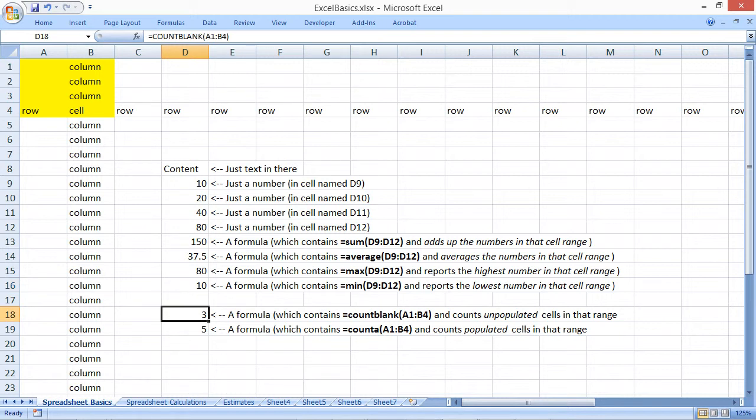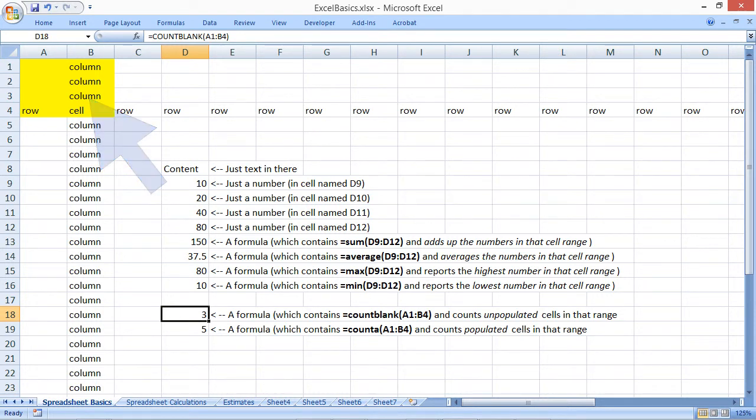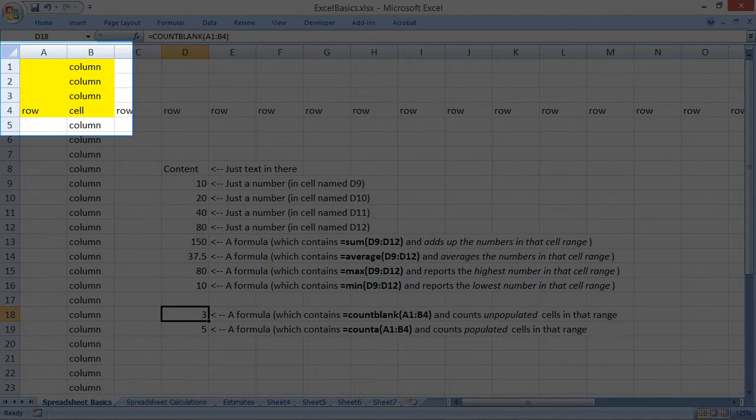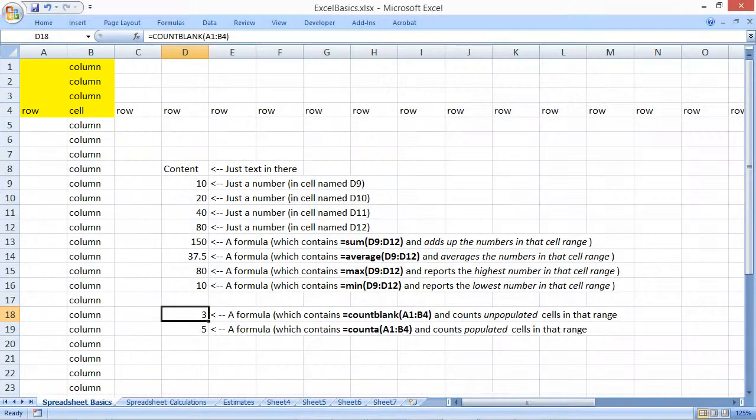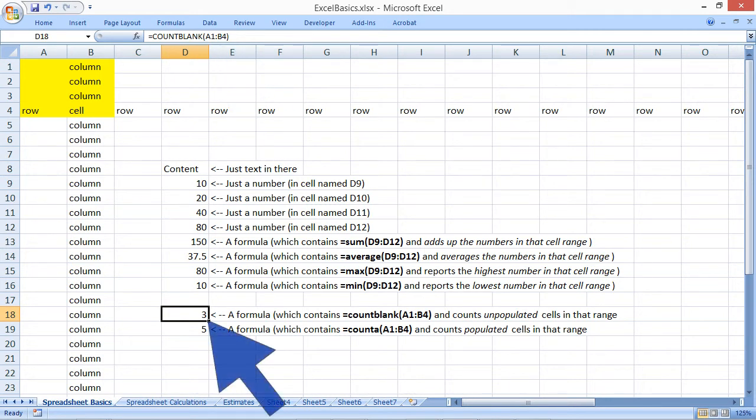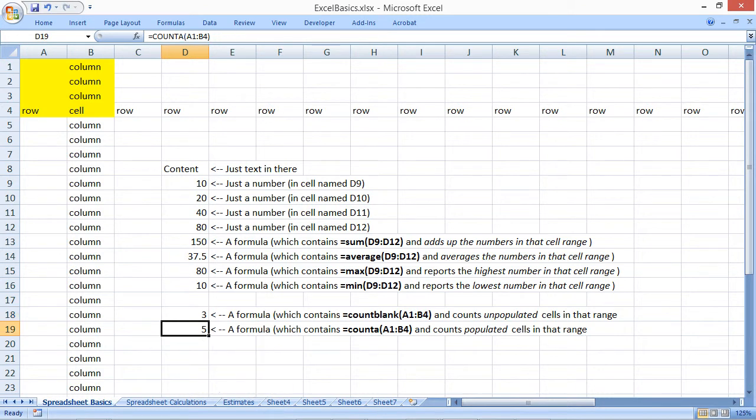You can also run formulas that do more complex work. For example, in the top left of the screen, I have a range that is highlighted in yellow in order to make it stand out. Using a formula to count blanks, I can specify a range of A1 to B4, and it will return the number of cells that don't contain any content. I can also use a formula to count all of the populated cells.